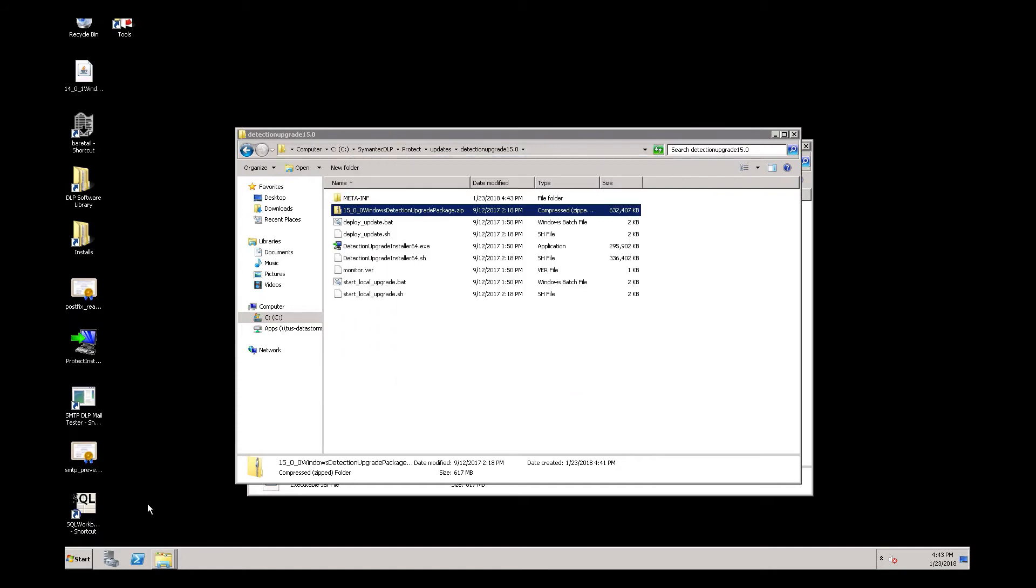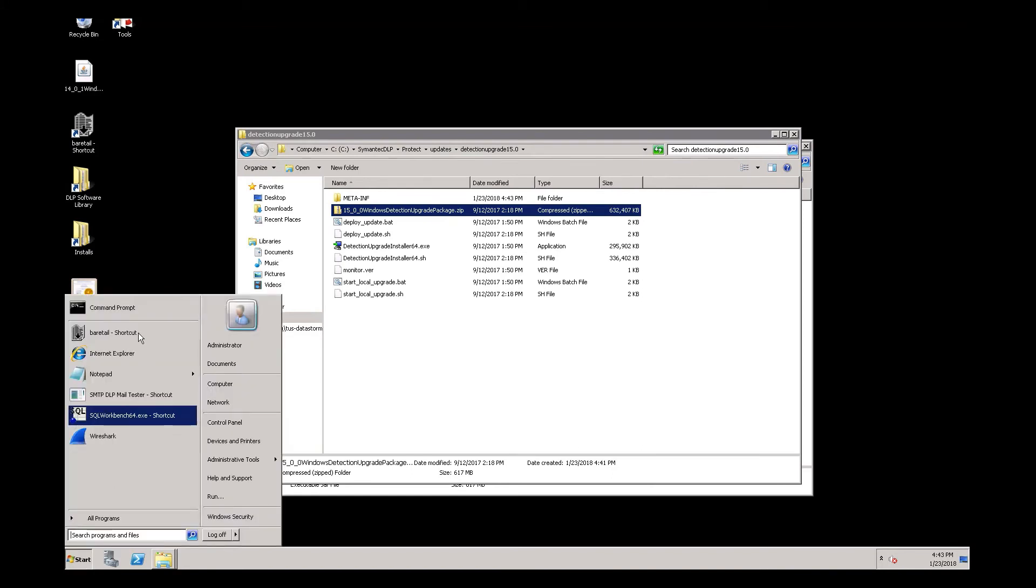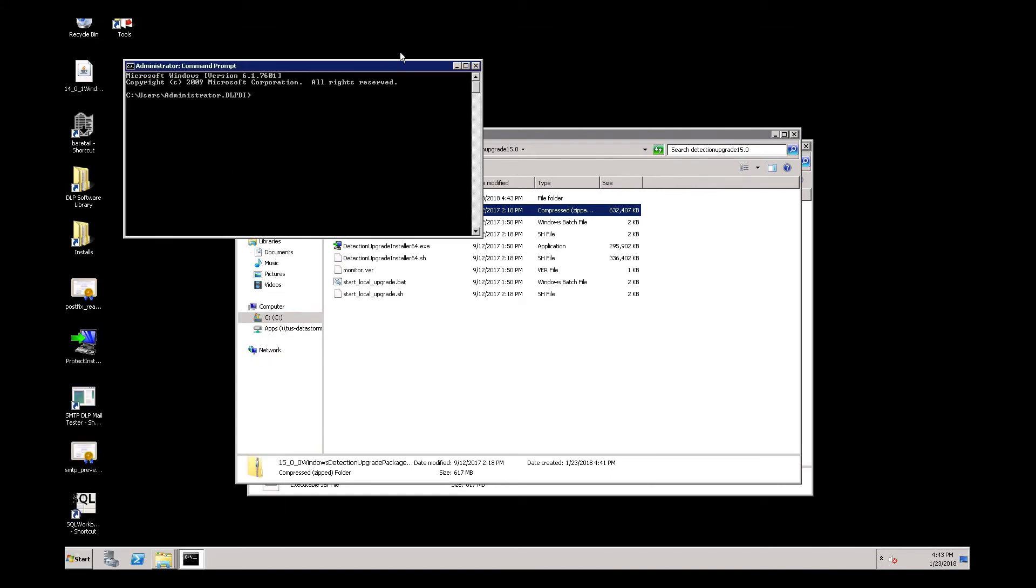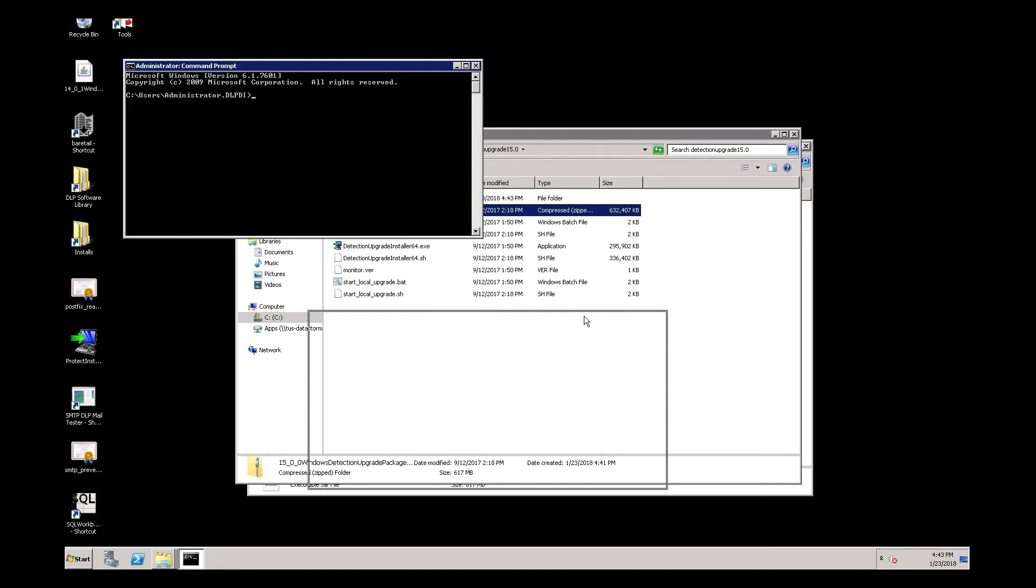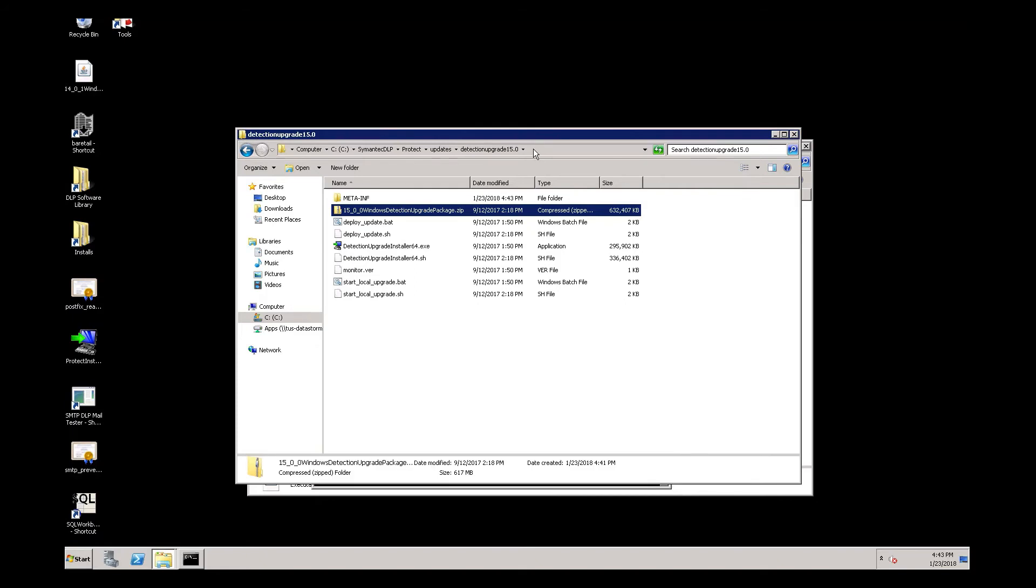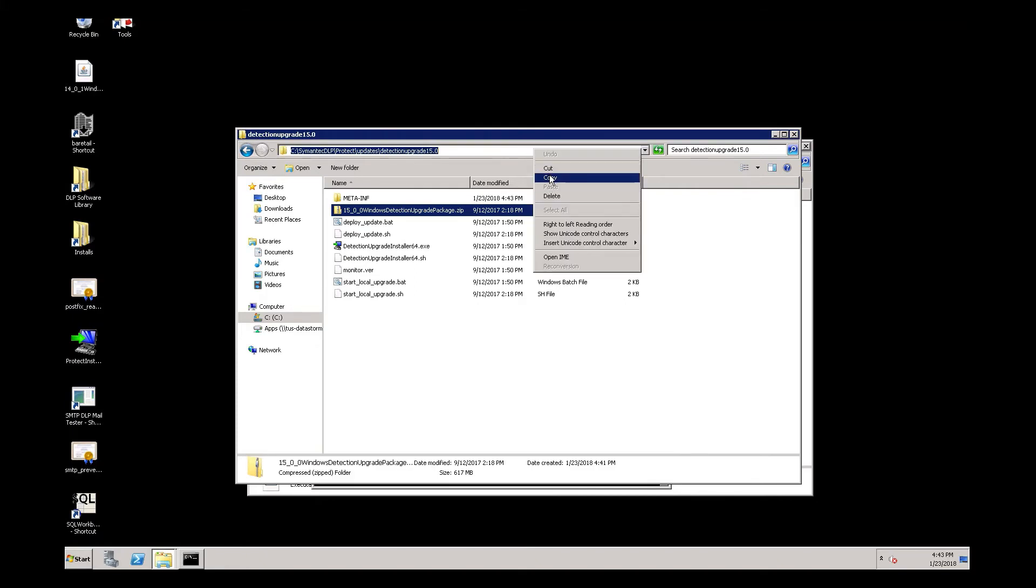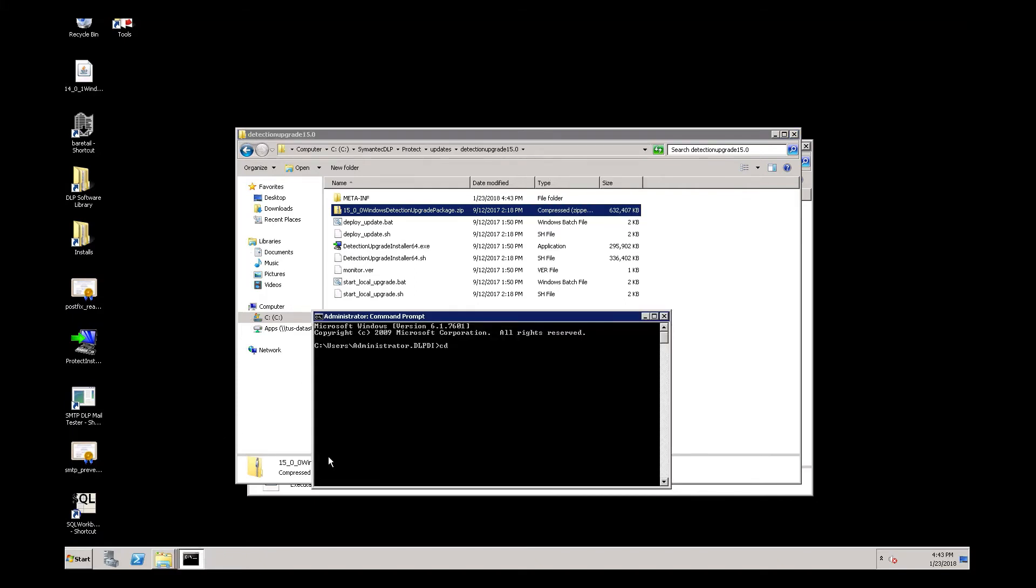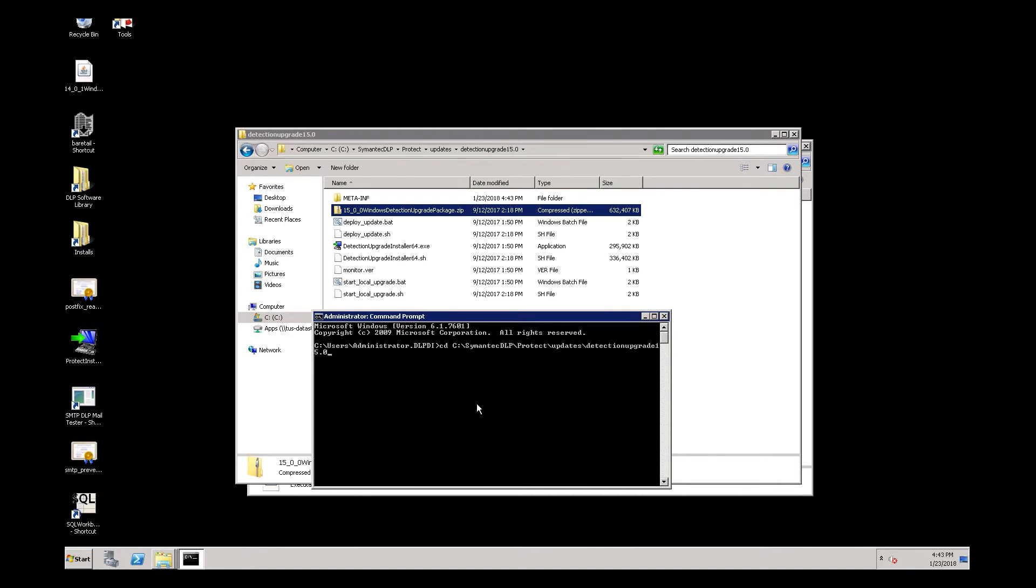Then we want to bring up a command window as administrator, and then CD into this directory. Now we want to run the file start underscore local underscore upgrade dot bat.